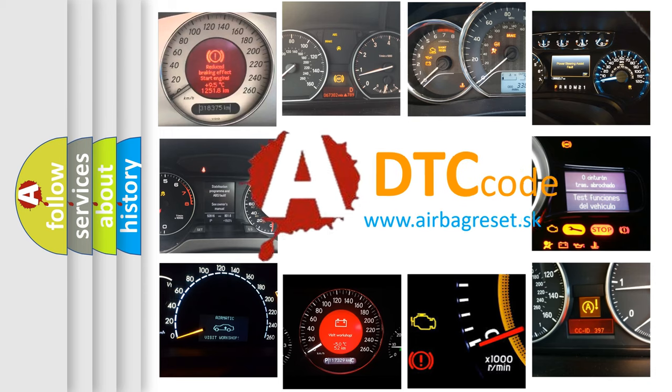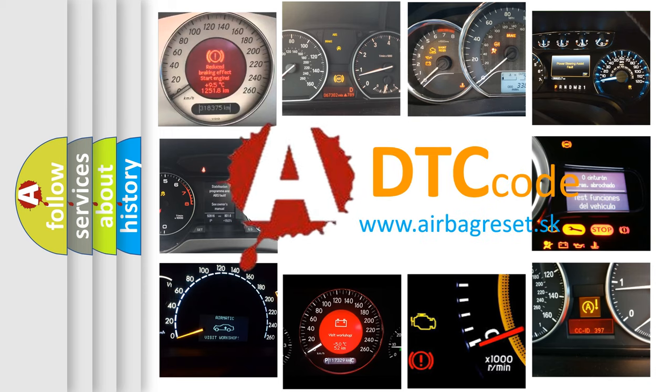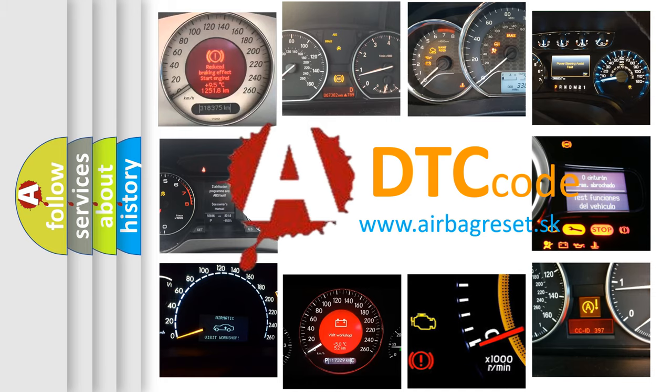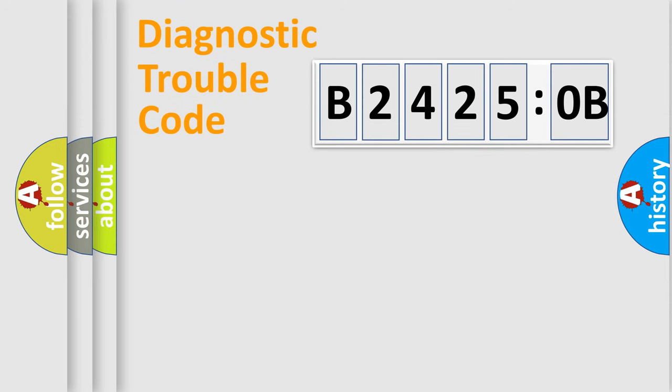What does B24250B mean, or how to correct this fault? Today we will find answers to these questions together. Let's do this.